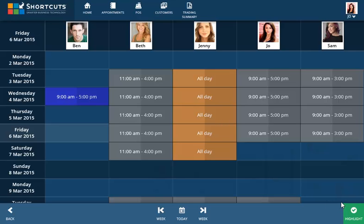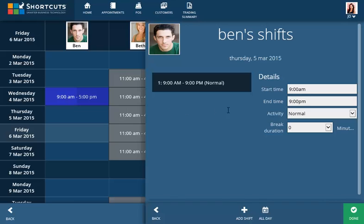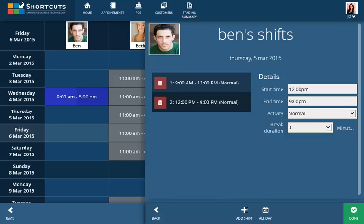If you are entering a split shift, enter the start and end times of the first part of the shift, then click Add Shift. Enter the details for the second part of the shift and click Done to save.